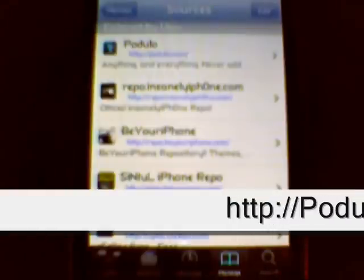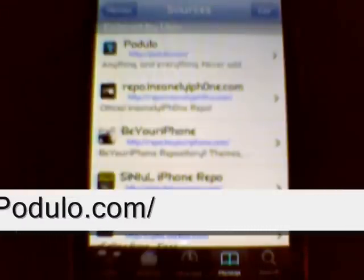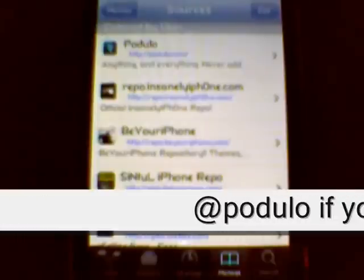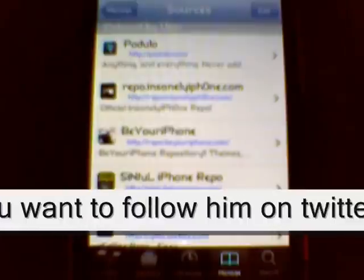If you're a new jailbreaker, what I would honestly recommend doing is just downloading this top repository right here — I'll put it in the video. It's called Podulo, it's Podulo.com. It's a great repo. Not only that, but the creator of the repo does a very good job — if there's an application or tweak that you want that isn't in there, all you have to do is follow him on Twitter and give him the suggestion, and chances are that app will be in there within weeks. It's worked for me before. He also fixes applications if they don't work, and everything I've ever downloaded from that repo has worked.